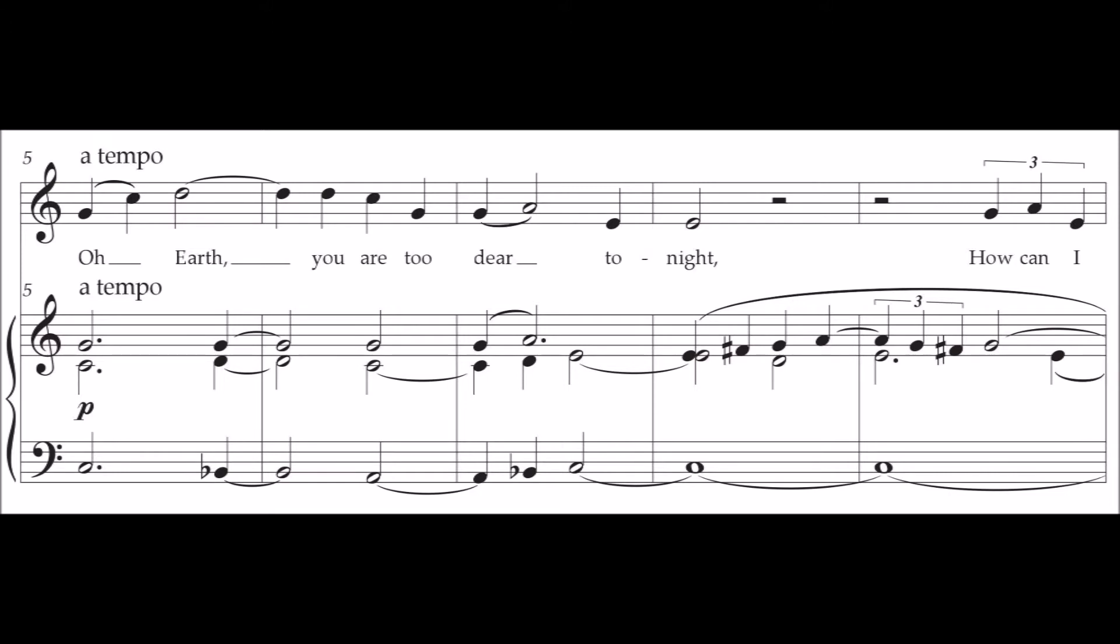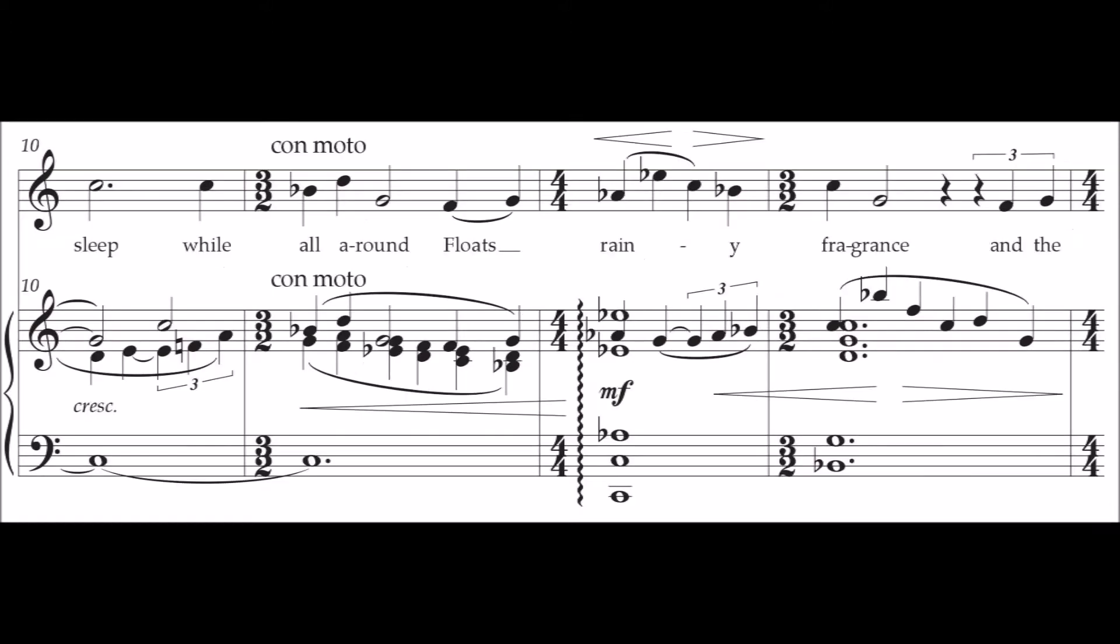How can I sleep when all around has many fragrance,